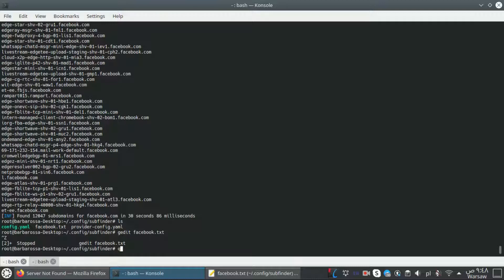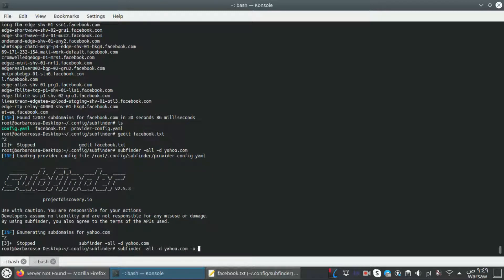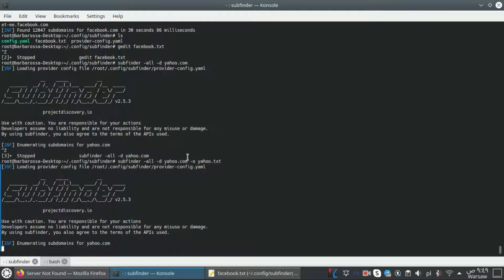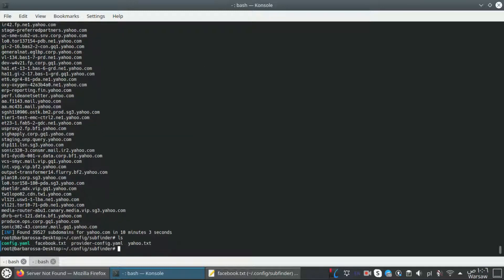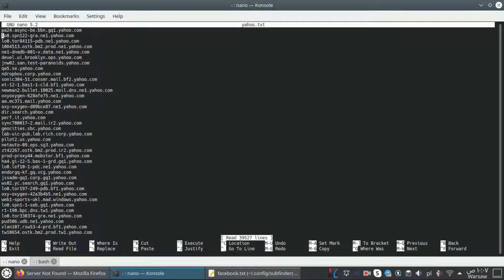We have another option to use all sources and search engines to find subdomains: 'subfinder -all -d yahoo.com'. I'm saving the results to yahoo.txt. Let's view the output with nano - here we have all the subdomains discovered for yahoo.com.